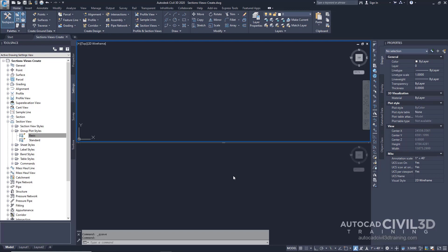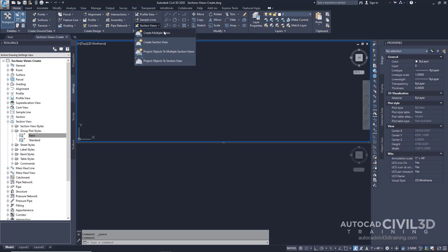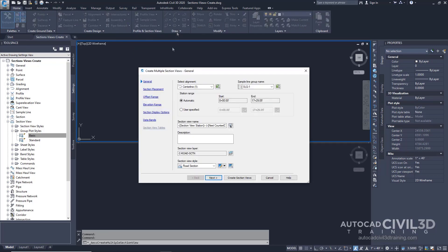Go ahead and click OK. Now we'll specify basic section view parameters. Go into your Home tab, then look into your Profile and Section Views panel. Click the Section Views dropdown, and then select Create Multiple Views. Now we're in the Create Multiple Section Views wizard. On the General page, for the alignment, we're going to keep it on Centerline. For the Sample Line Group name, leave it at SLG-1. The Station Range will be User Specified — we'll leave the Start at default but change the End. Lastly, leave the Section View Style at its default of Road Section. Go ahead and click Next.